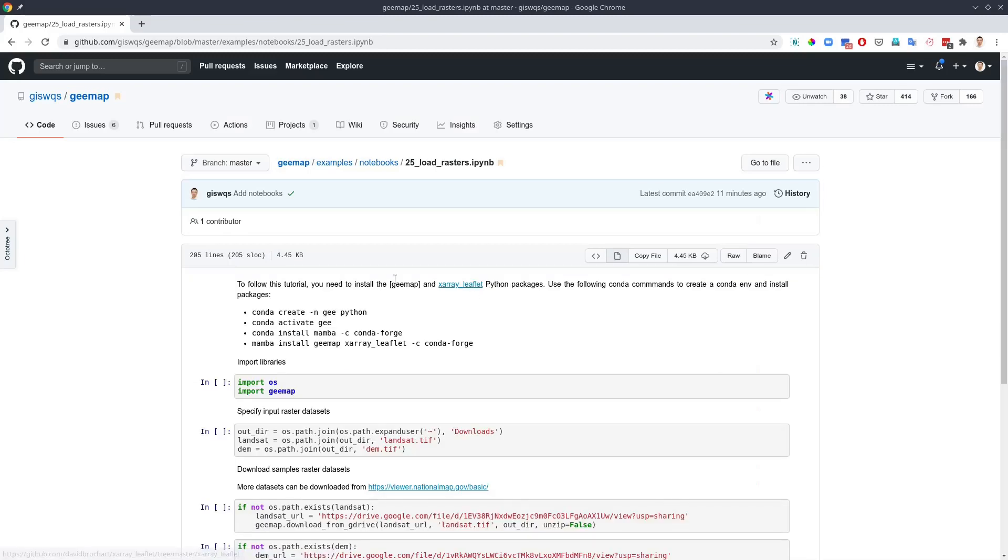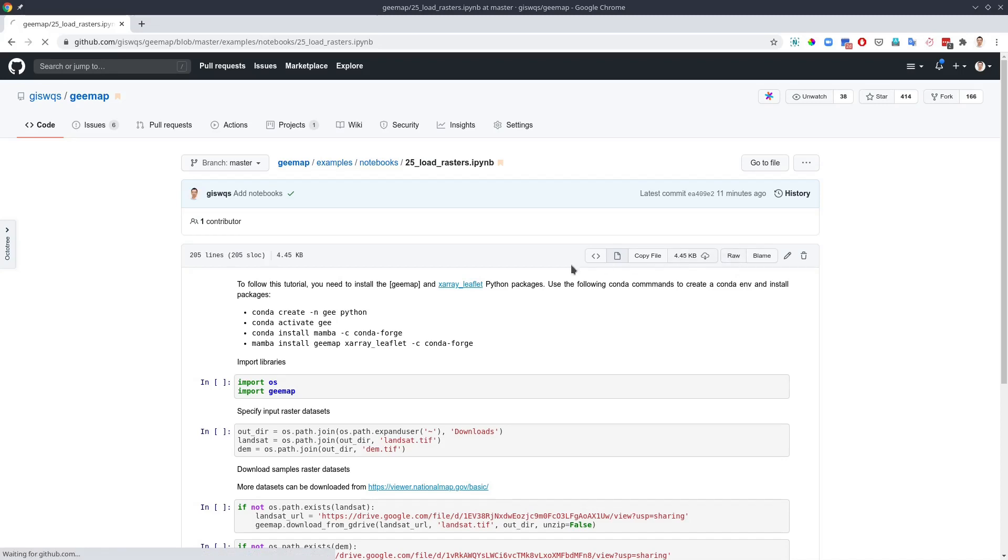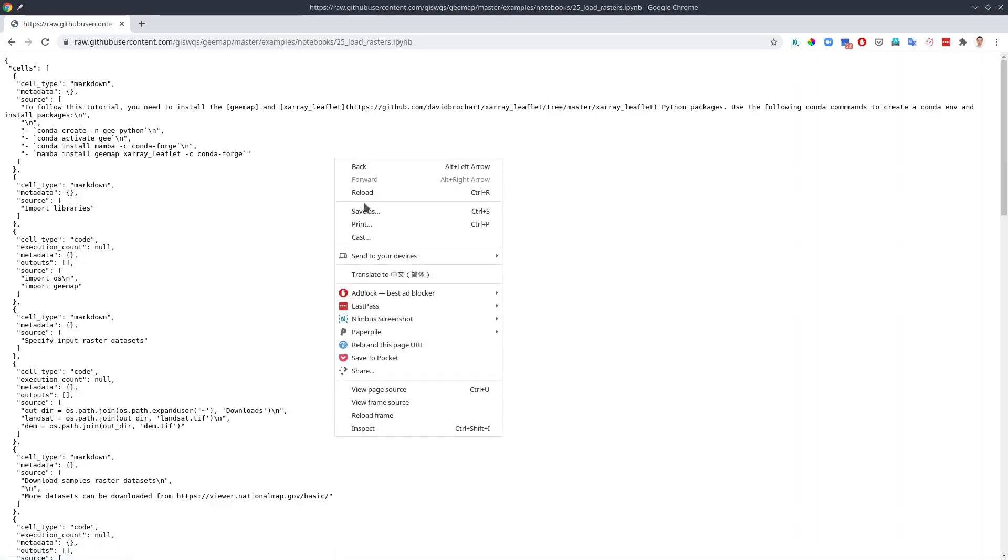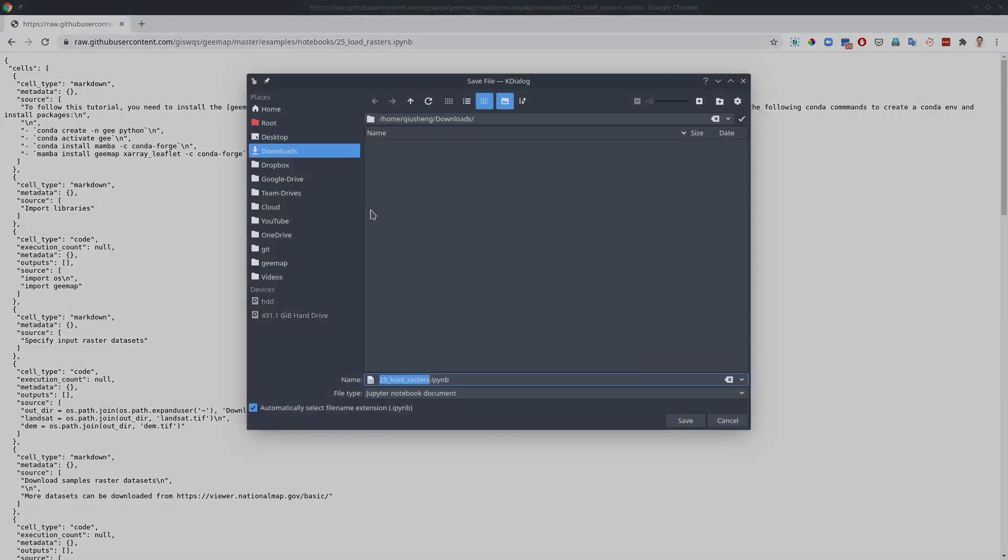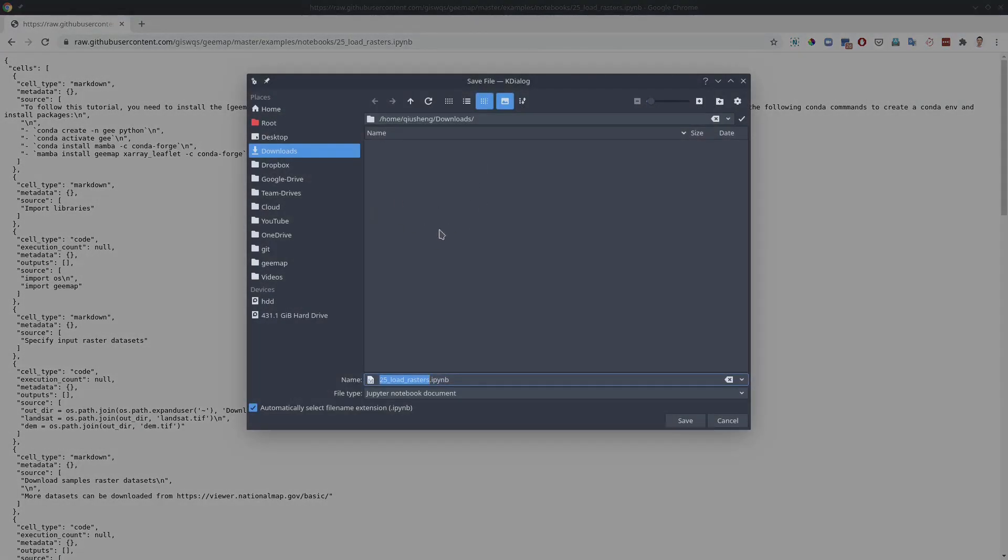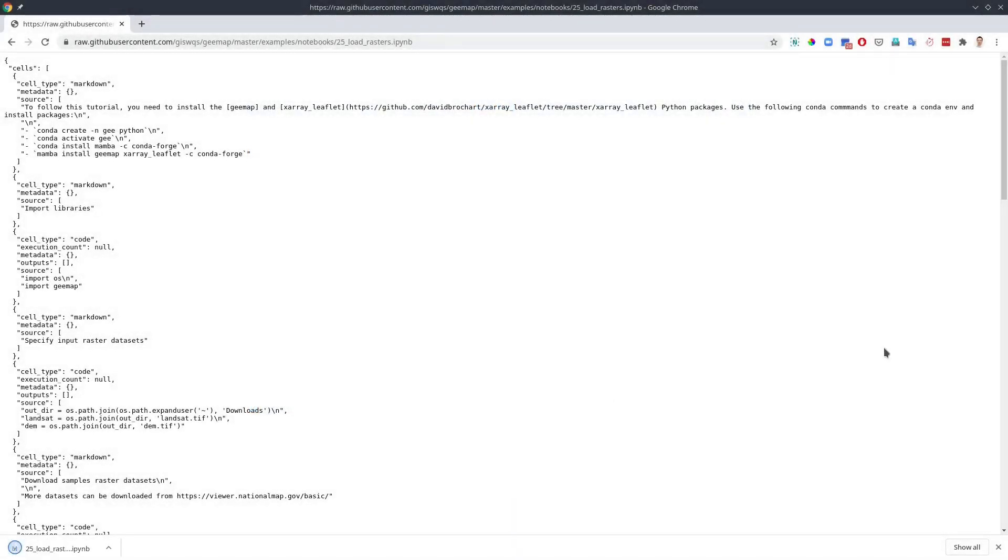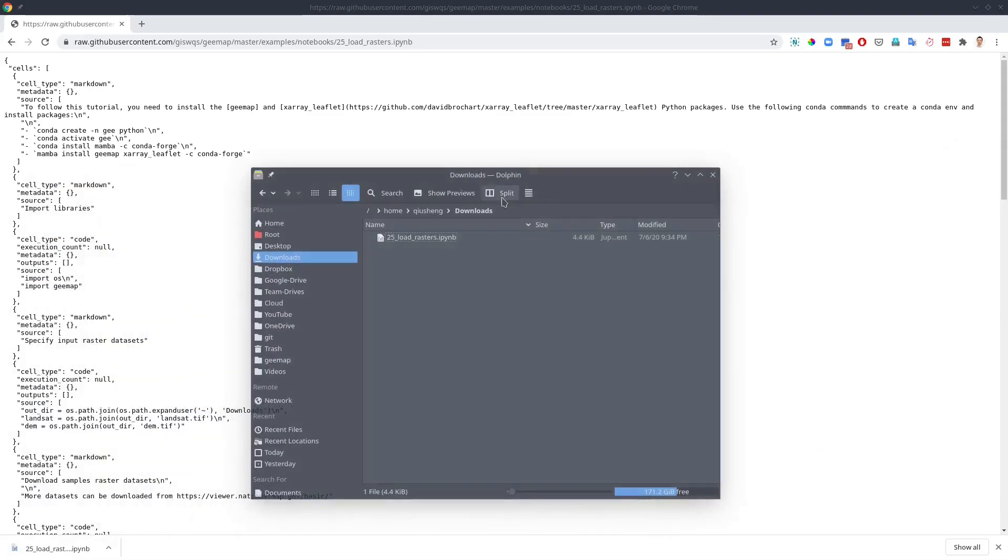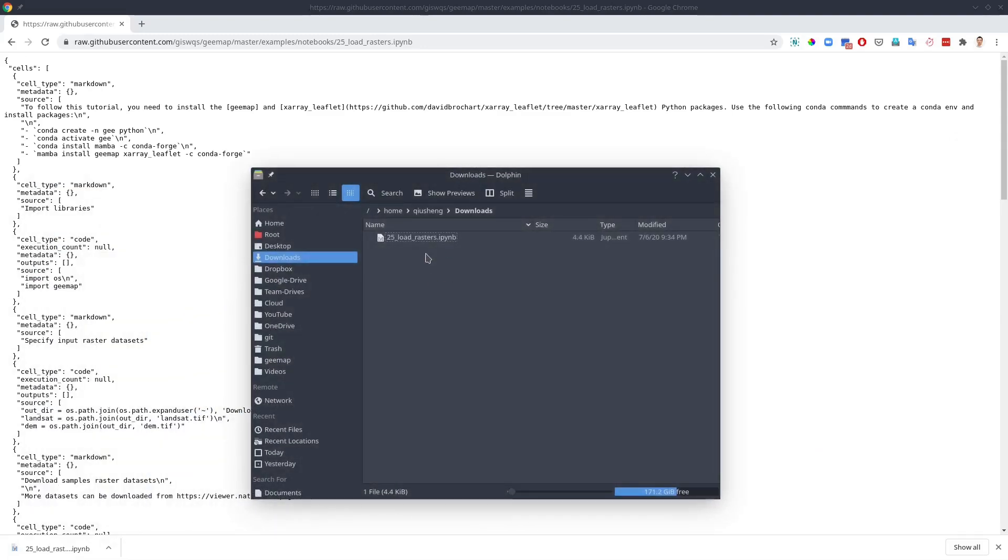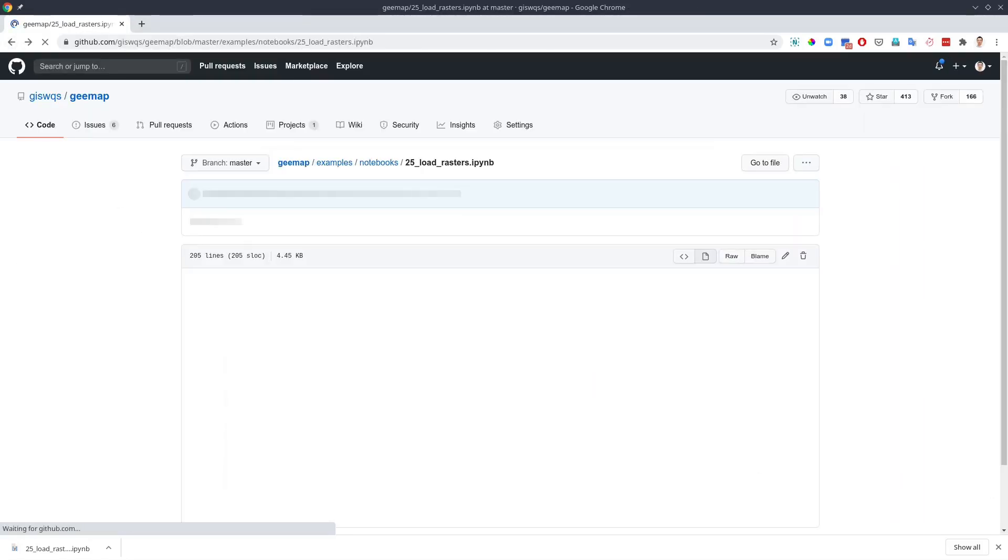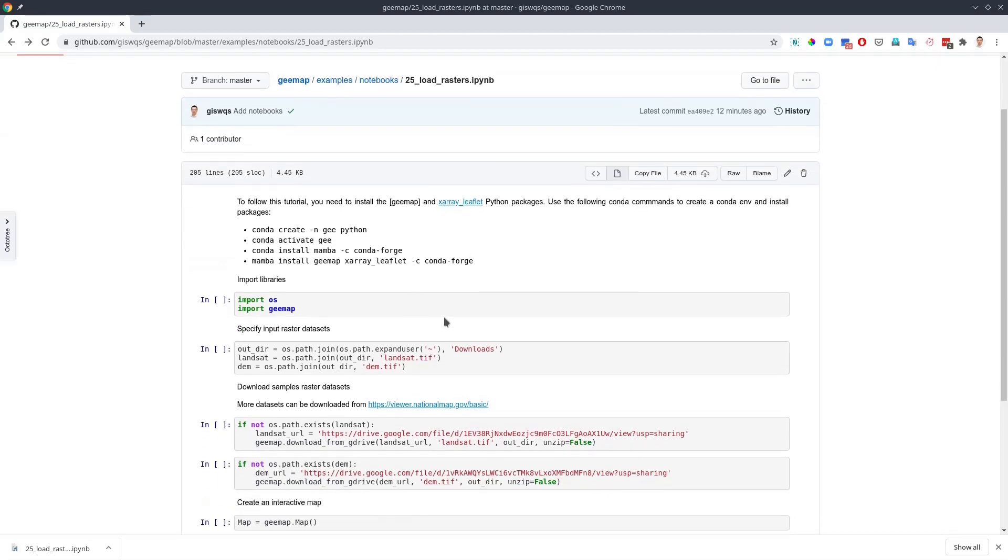Once you get to this page, you can click this button raw and then from here you can right-click save as, then you can save this one to your computer. For example, I'm going to save this one to the downloads folder and just hit save. If you open your computer, now you should have this one located within the folder.